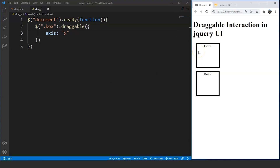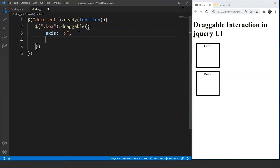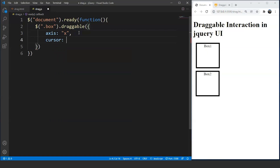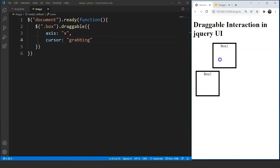The next thing we can do is change the cursor upon dragging the box to make it look more interactive. After a comma, we write cursor: 'grabbing'. Save the program and you will notice that on dragging the element, the cursor changes.